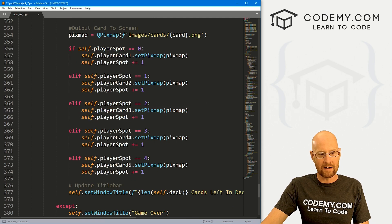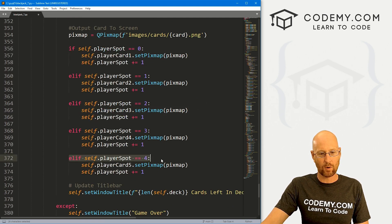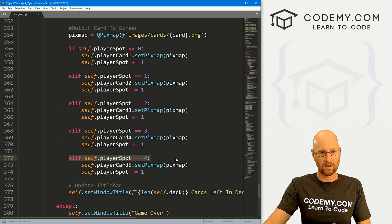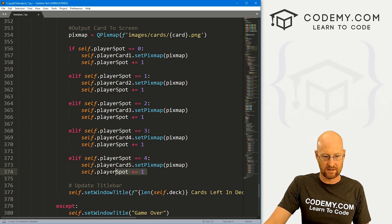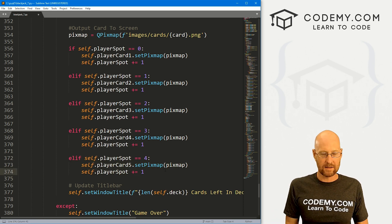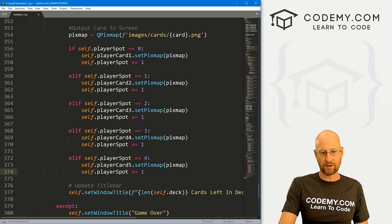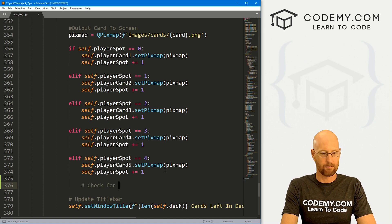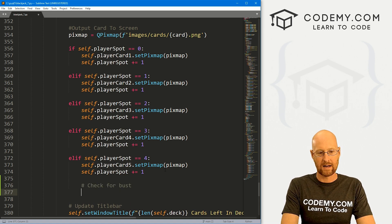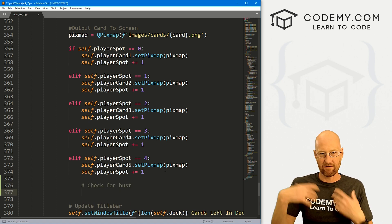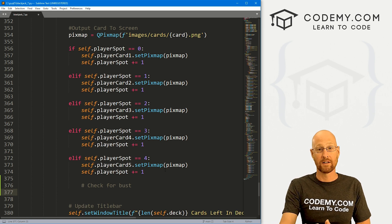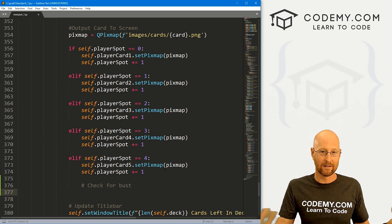So what do we want to do? Let's come down here. Right here is the section where it checks to see if there's four cards. If there's four cards, it deals the fifth card. Well, as well as dealing the fifth card, now we want to check for bust. Because if we haven't busted and we've dealt ourselves that fifth card, that means we're under 21 and we win.